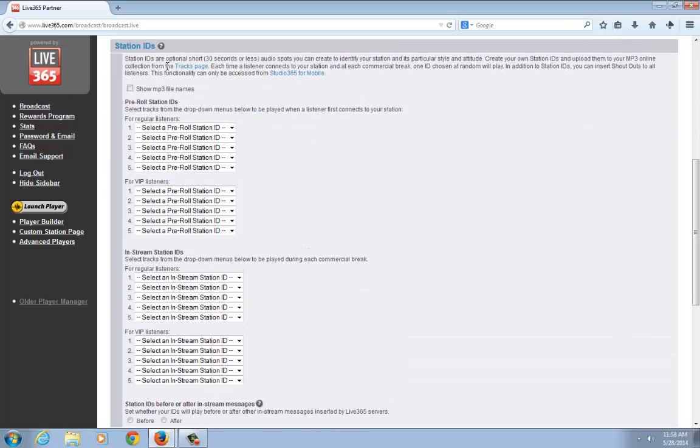One thing to note here is that station IDs can only be 30 seconds or less. If you have an MP3 file that's 35 seconds long that you want to use, unfortunately it won't work. It has to be 30 seconds or less.